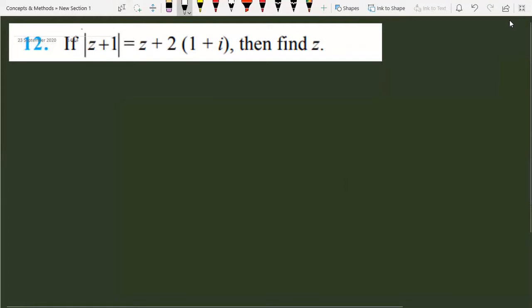Let's start with how we are going to solve this question. First of all, we need a little manipulation here. Since z is unknown, what we do is let z equal to x plus i·y. It is a complex number where x is the real part and y is the imaginary part. We will substitute the value of z into this expression.